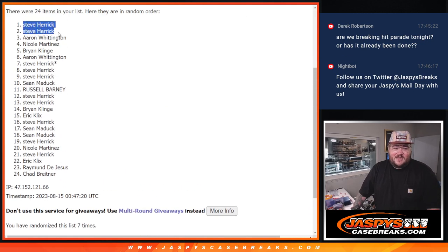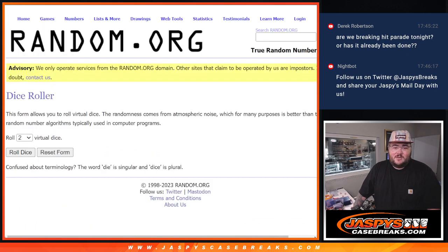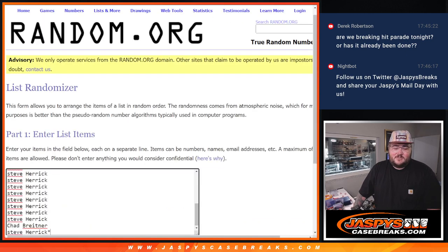Top eight: Steve, Steve, Aaron, Nicole, Brian, Aaron, Steve, and Steve. Congrats y'all.